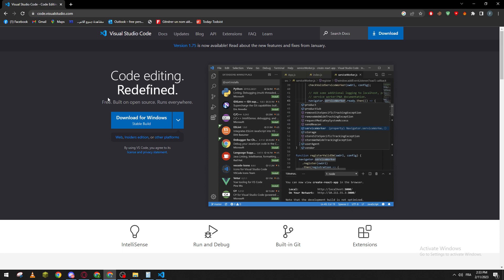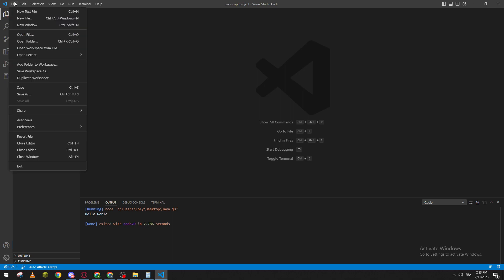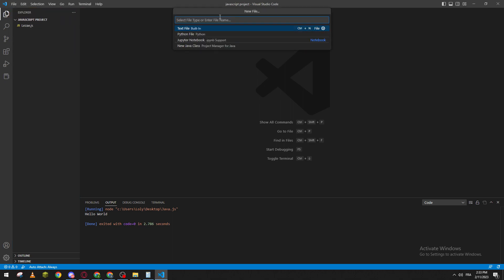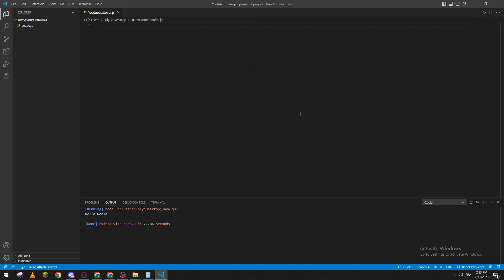Let's get into it now. Let's create a new file. Let's name it, for example, YouTube tutorial, and make sure to add dot JS. Let's create the file. Here we go.